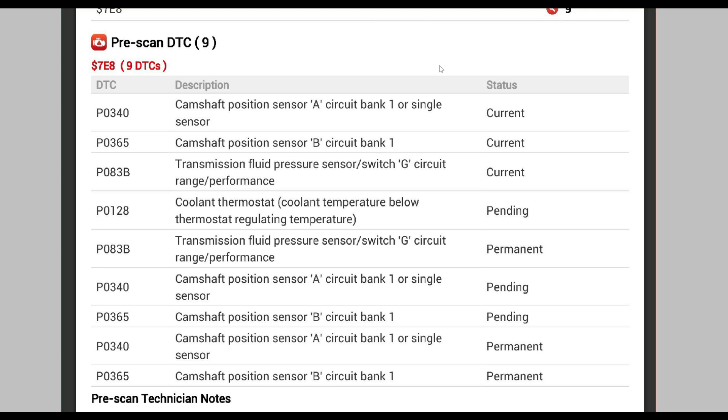What I replaced that fixed everything was the TCC valve, the torque converter clutch TCC solenoid. When you have the pan off, that's the one up at the top.